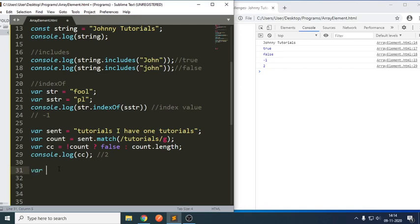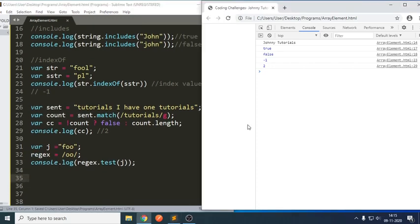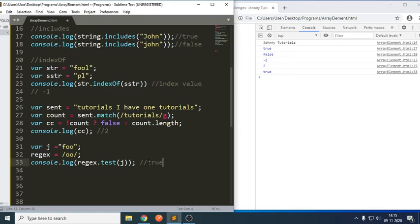I am trying to write: j equals to 'foo', and a regular expression equals to the pattern 'o'. Now, console.log reg.test of j. It is trying to check the occurrence — whether 'o' is there in 'foo' or not. You can see it is trying to return a boolean value. So we can also use includes, indexOf, match, and test.